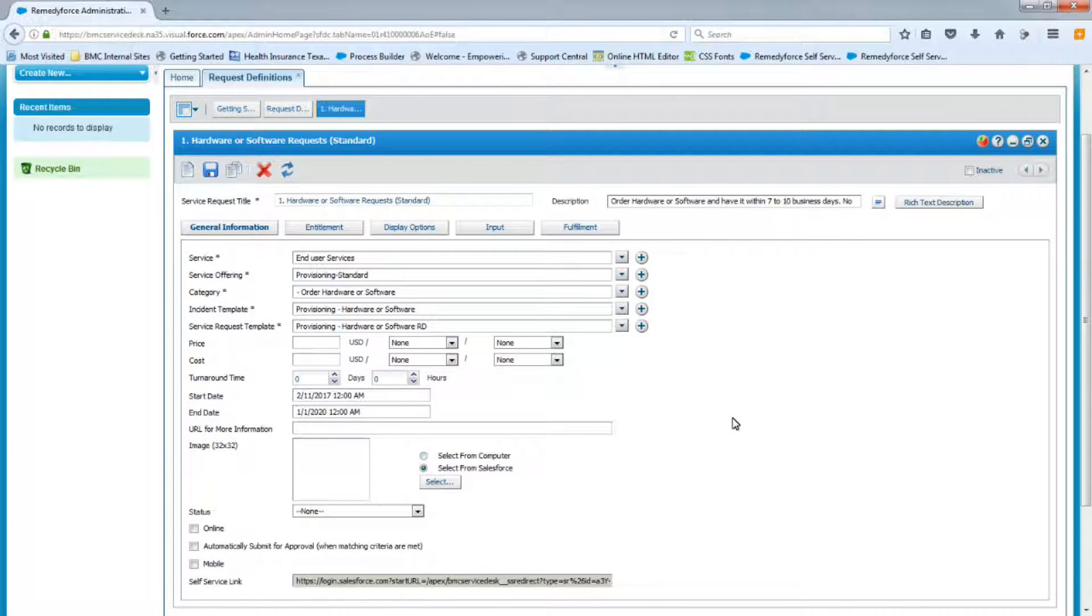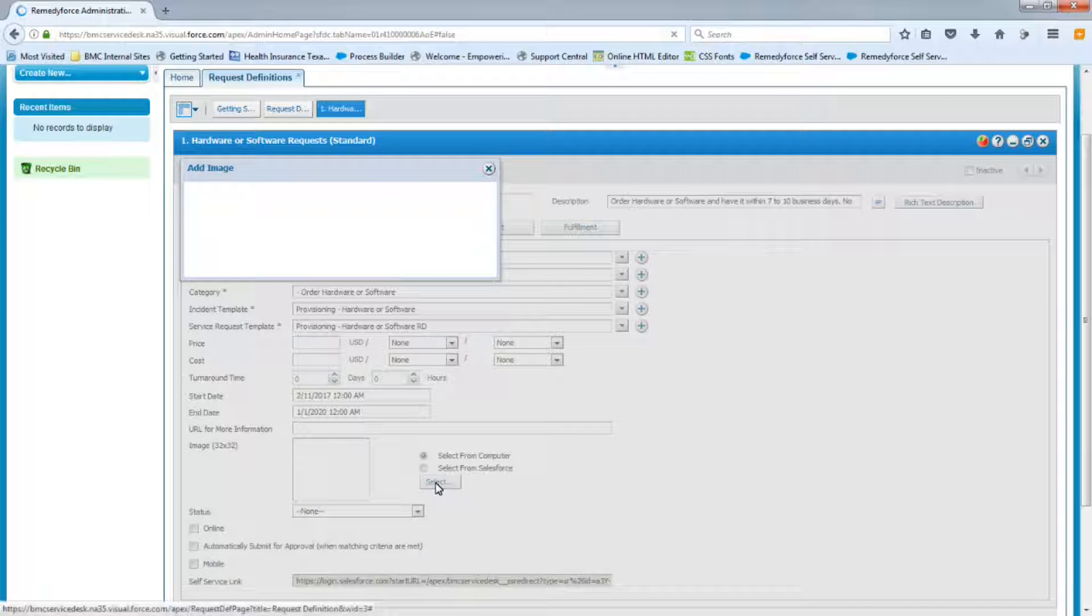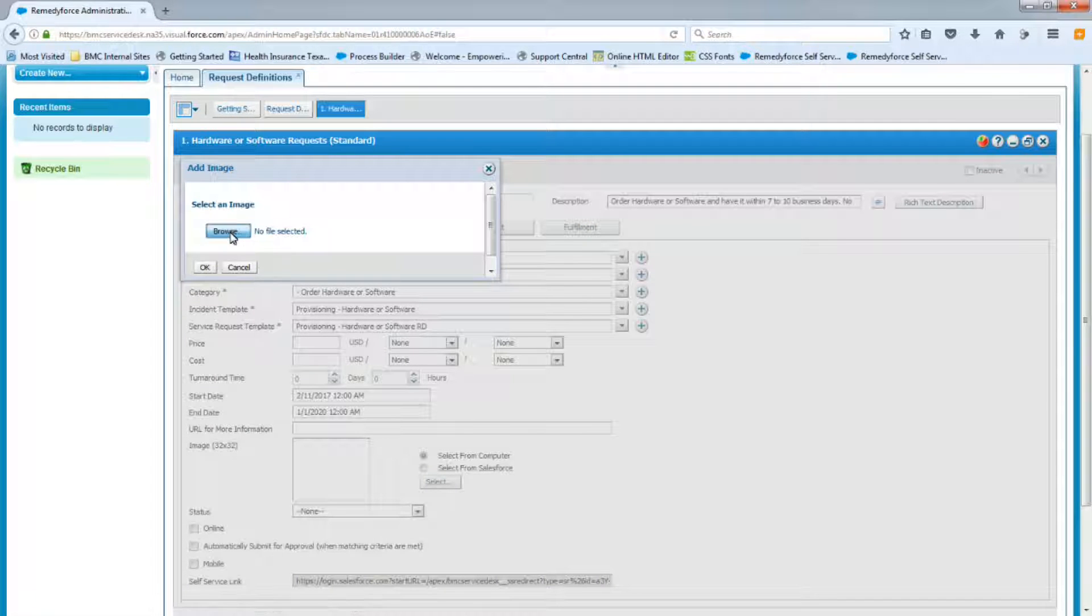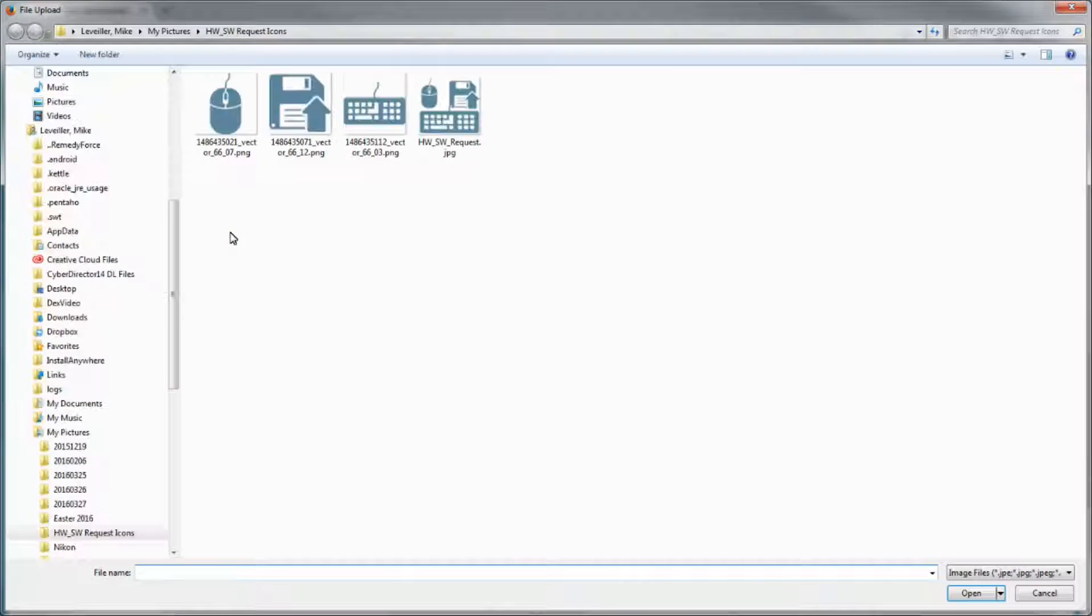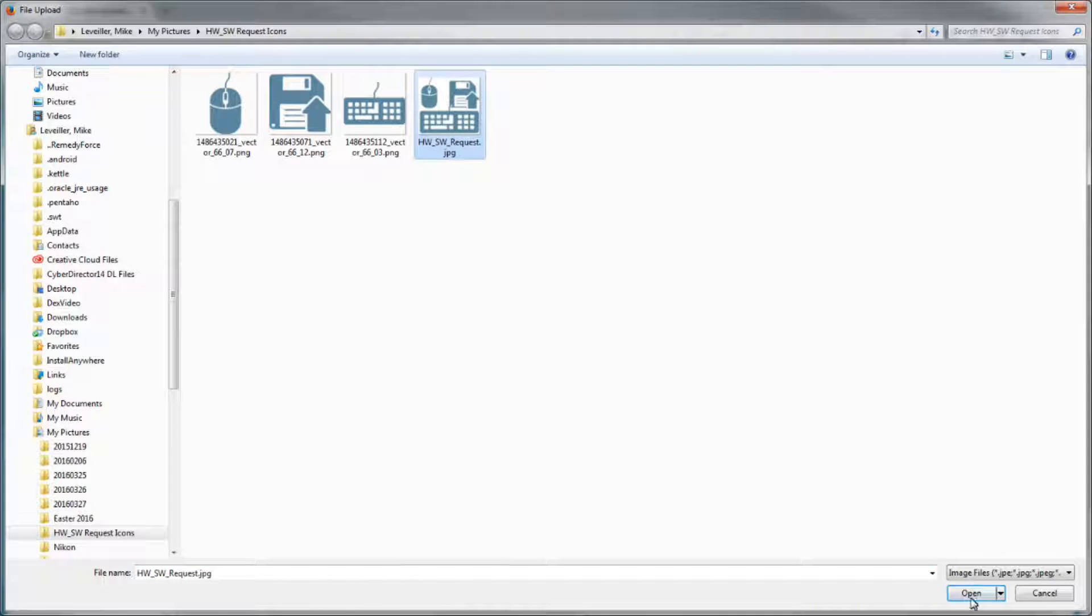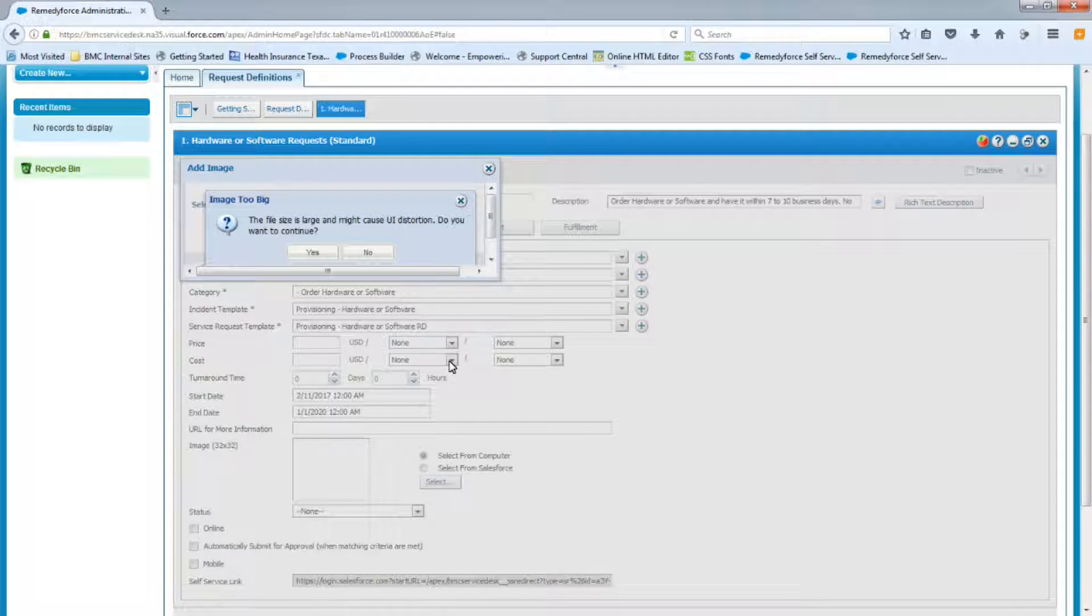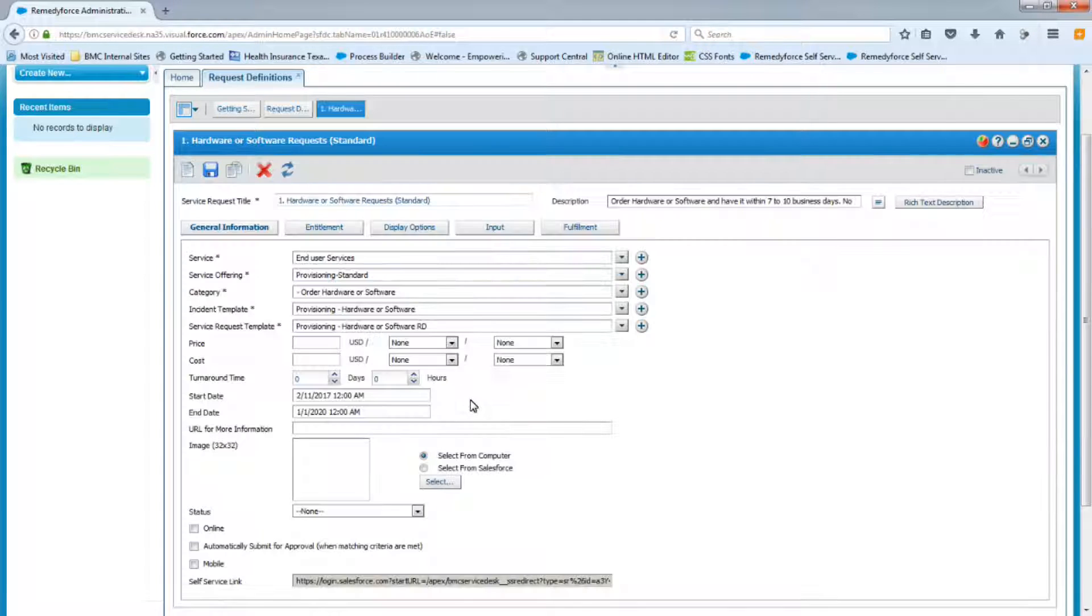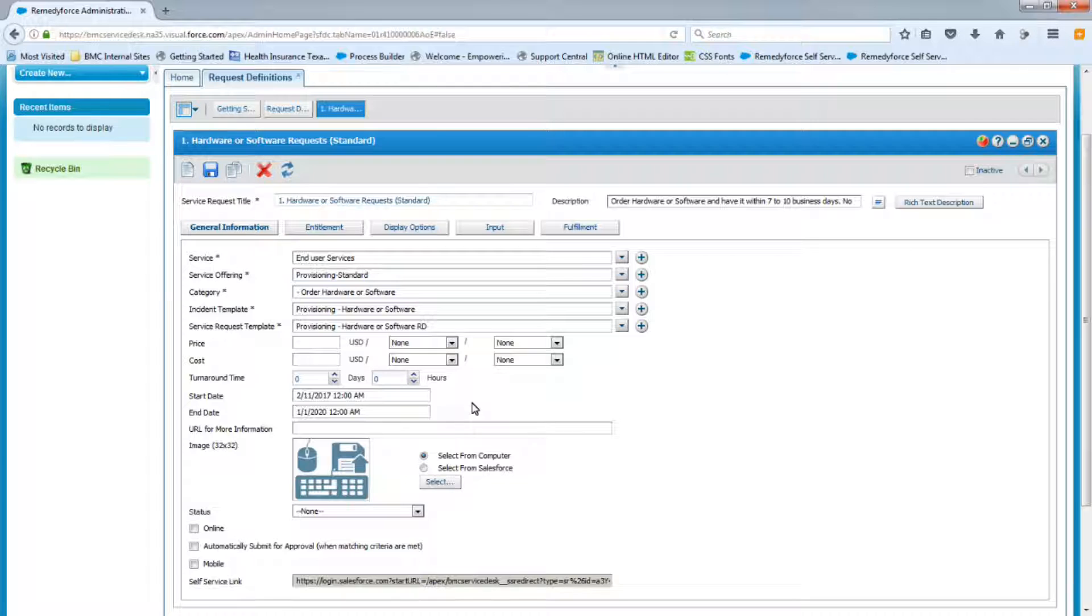Our next area of interest on the General Information tab would be the icon. So we're going to upload an image that I already have on my computer for this request. Alright, so here's the image I'll be using. So I'm going to save this.